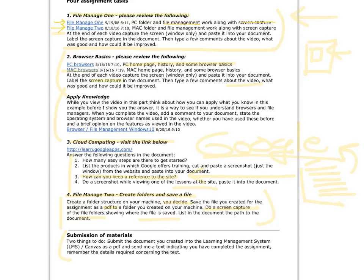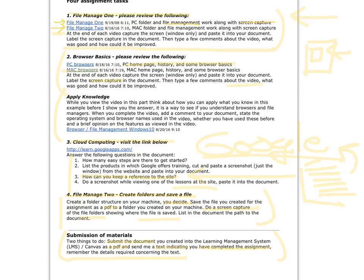And then submission of materials. Submit a document. It's going to take a little work. We want it as a PDF. And then send me a text indicating you have completed the assignment. Quite a few of you forgot that. So it's really important to take care of details.